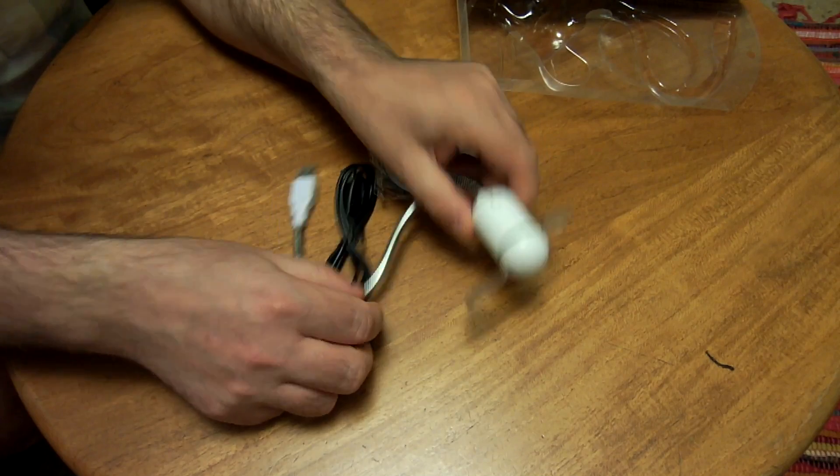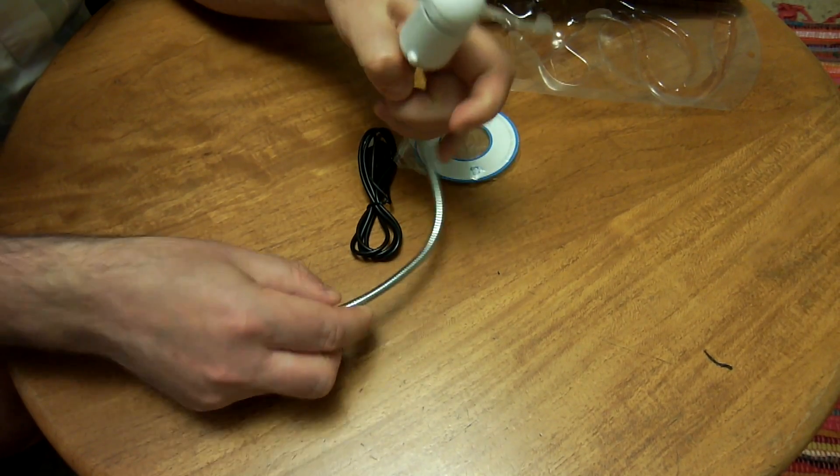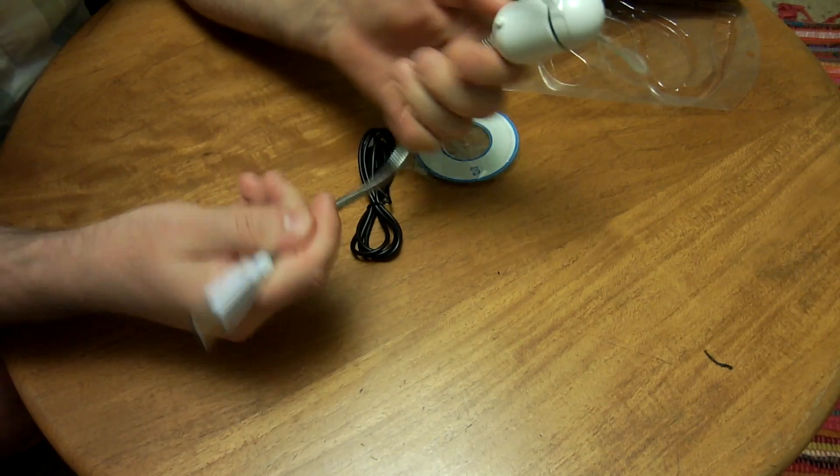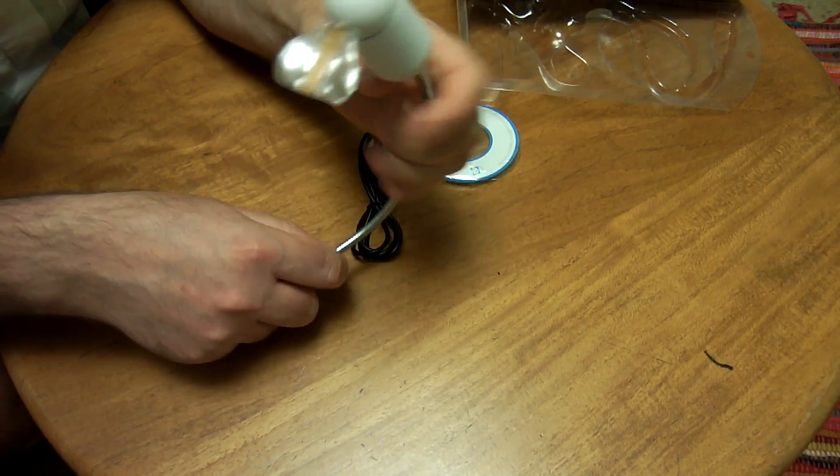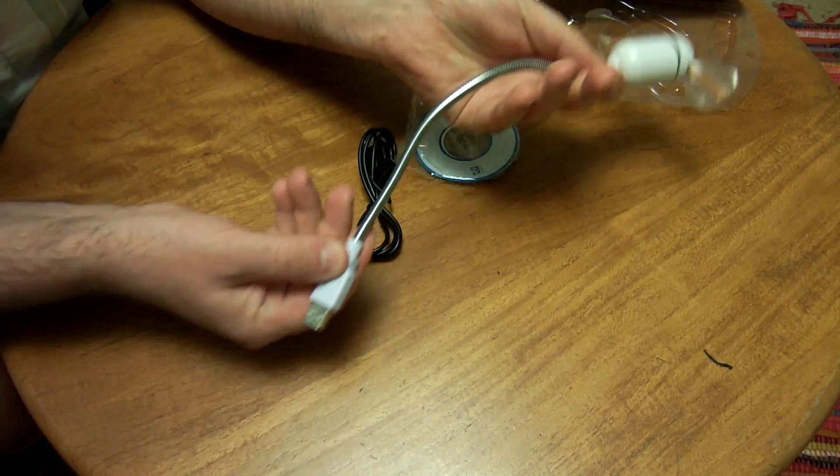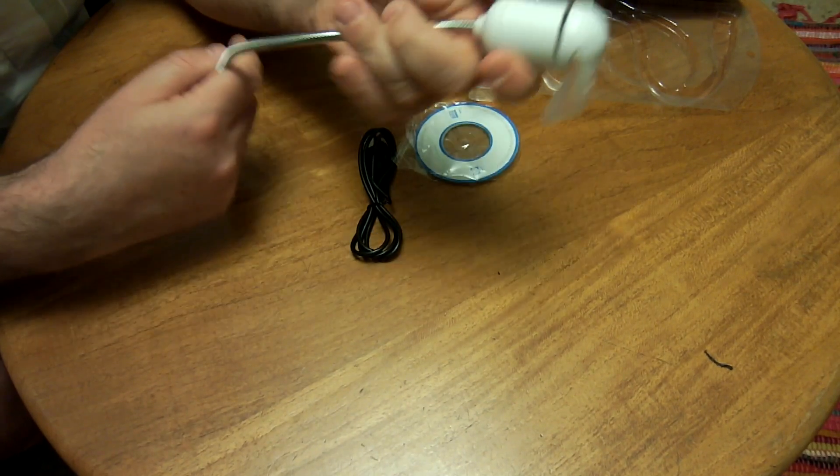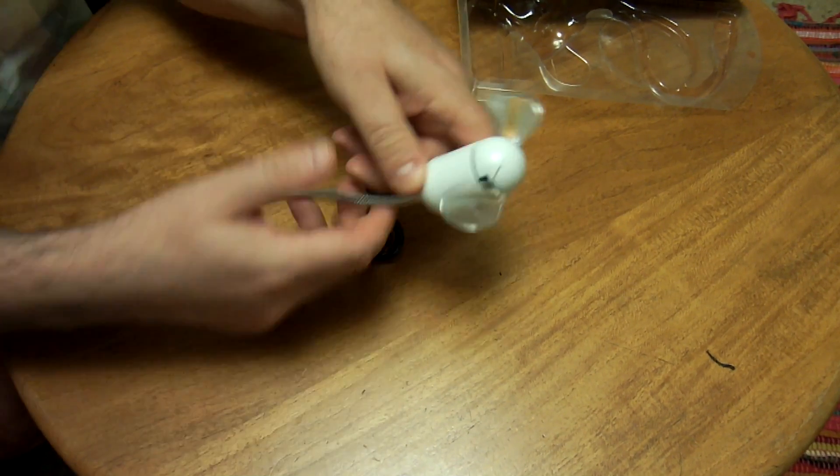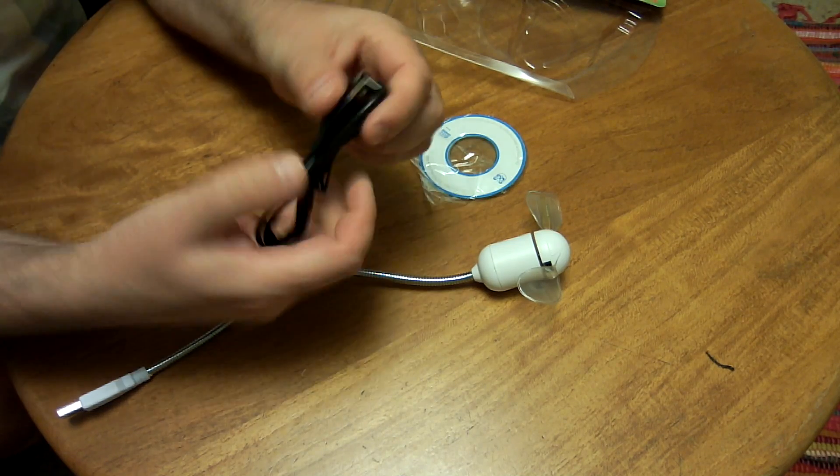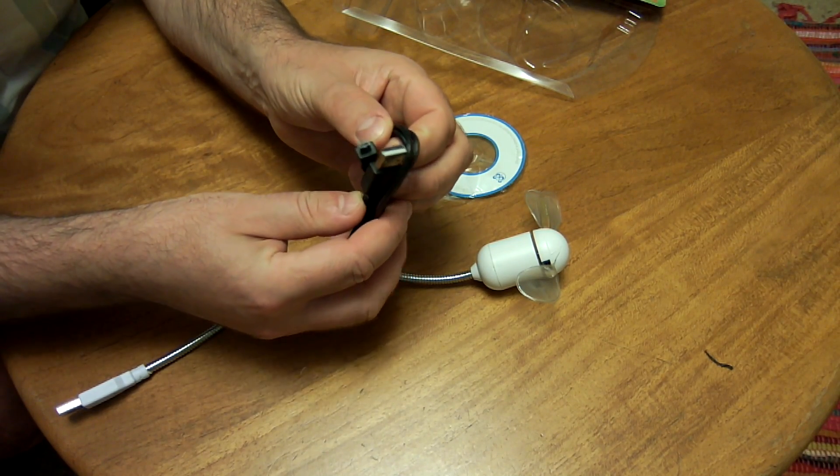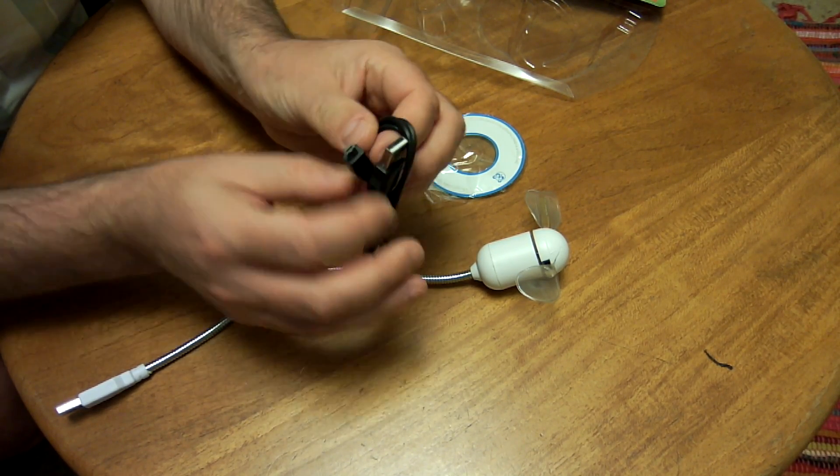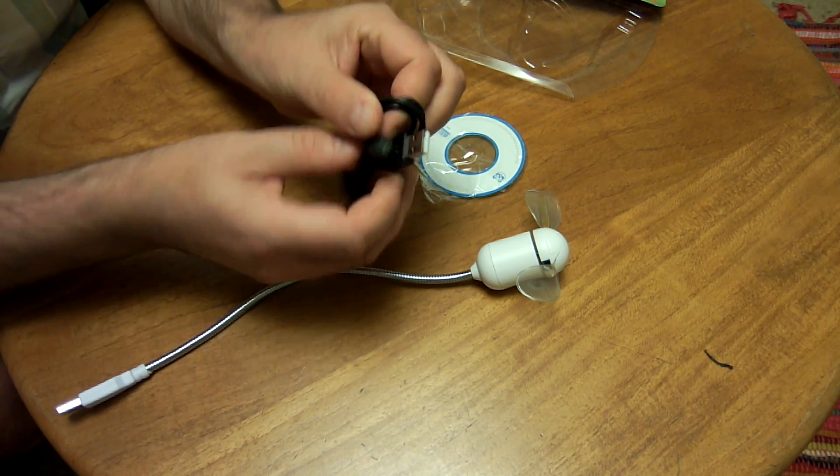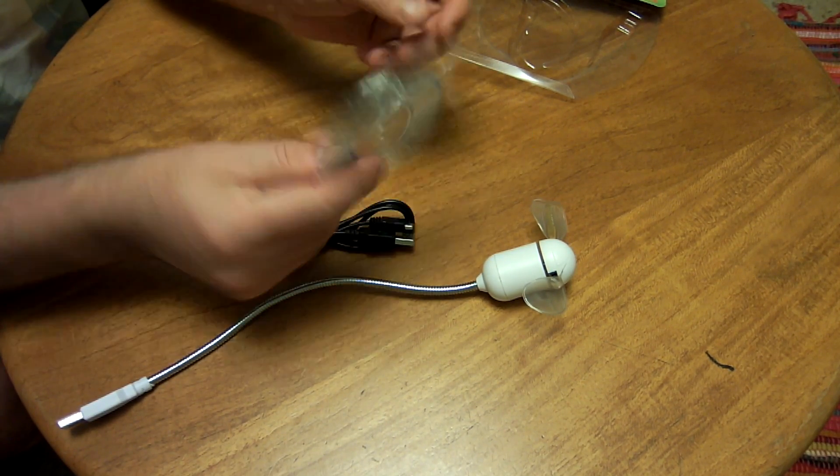We've got the USB fan itself, which has got a kind of flexible snake-type stem, USB plug on the end, and a little push switch on there. We've got a mini USB cable—looks like a mini USB cable actually, but I think that might be a proprietary connector on the end there.